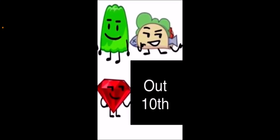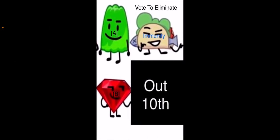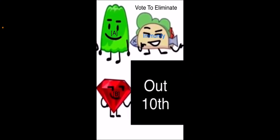And the contestant who gets immunity is Taco. So, vote either Gelatin or Ruby to be eliminated. Vote by using letters and square brackets under who you think deserves to be eliminated the most. Whoever has the most votes leaves the show.